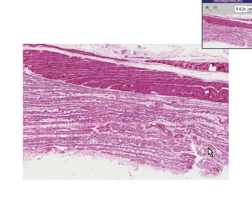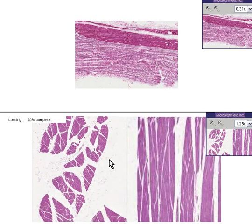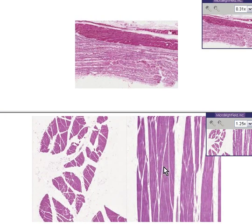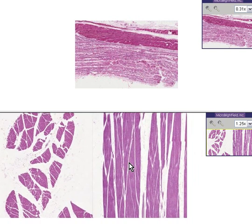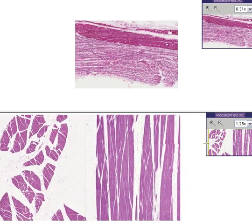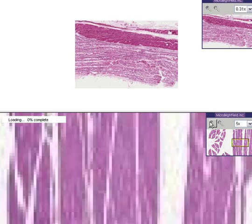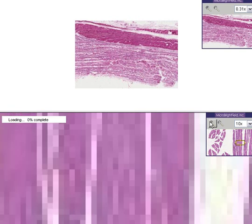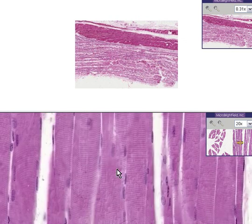Here is the disease in question to be discussed today regarding skeletal muscle, and on the bottom is absolutely normal skeletal muscle. Let's look at it and look at all the salient features.